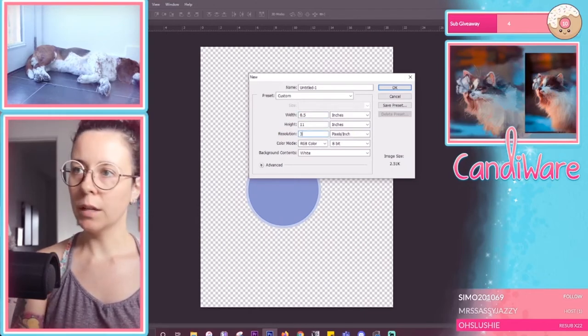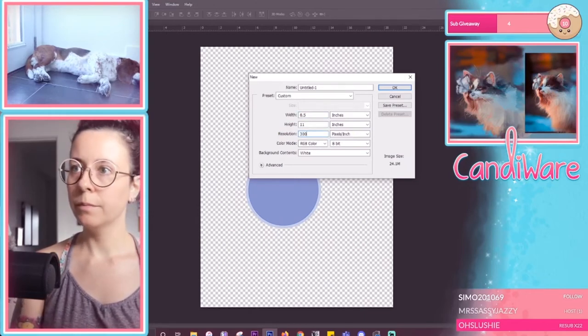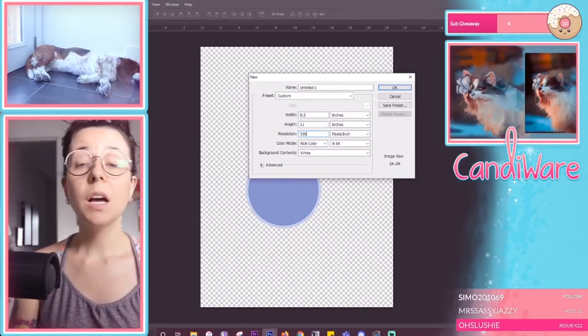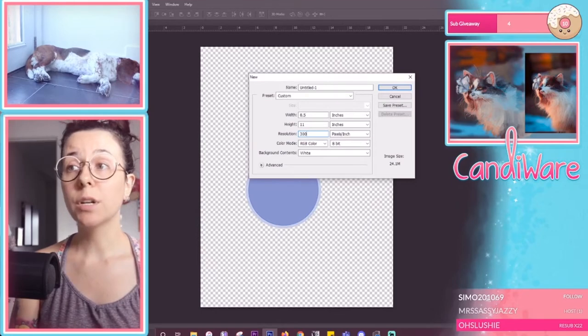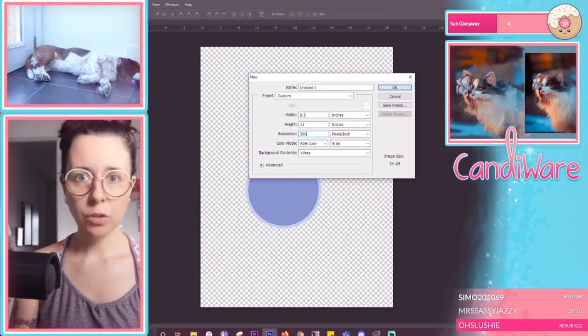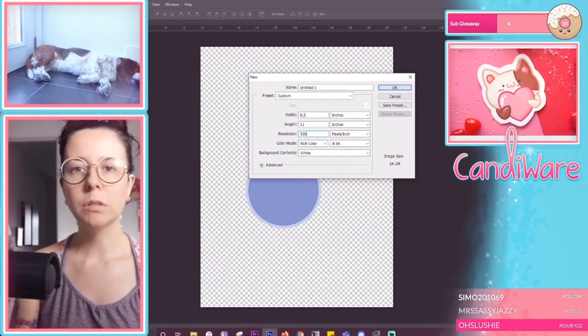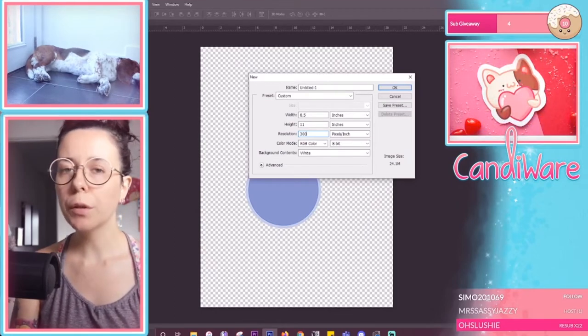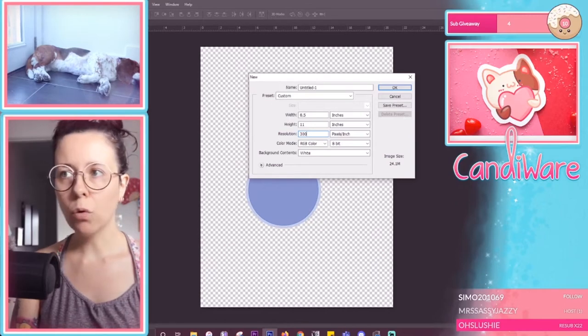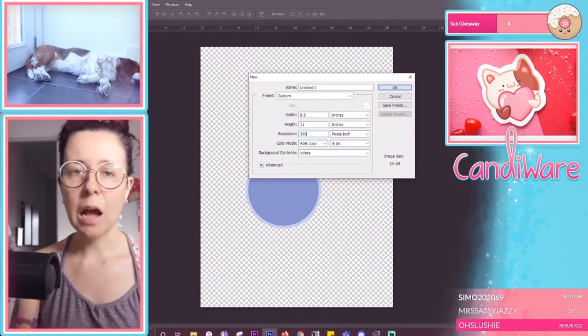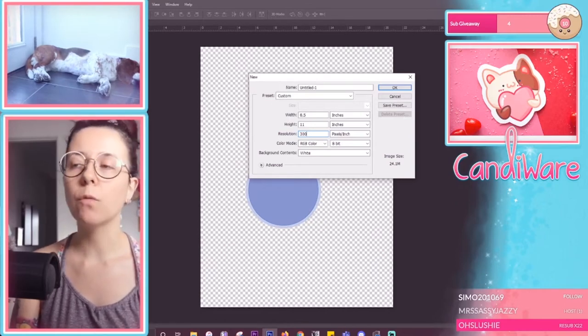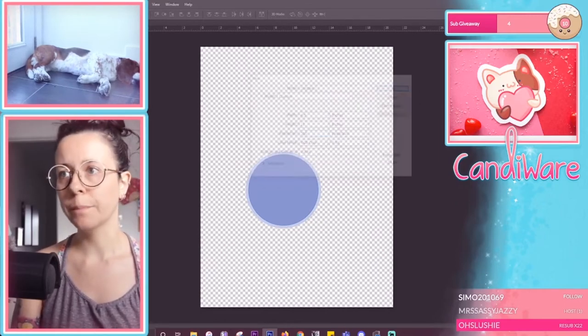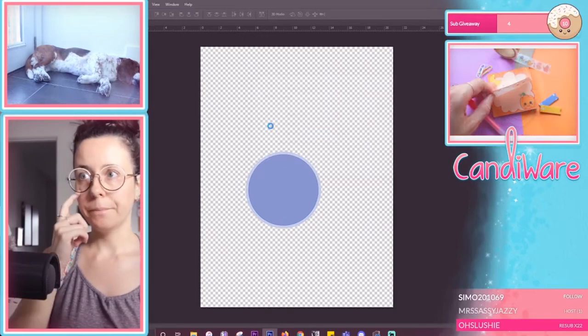Why is there a decimal? There we go. Because we are going to be printing it. If this was just going to stay on the computer and you were going to use this as like a digital thing there would be no reason to have your resolution this high but because of what we're doing we want a higher resolution.